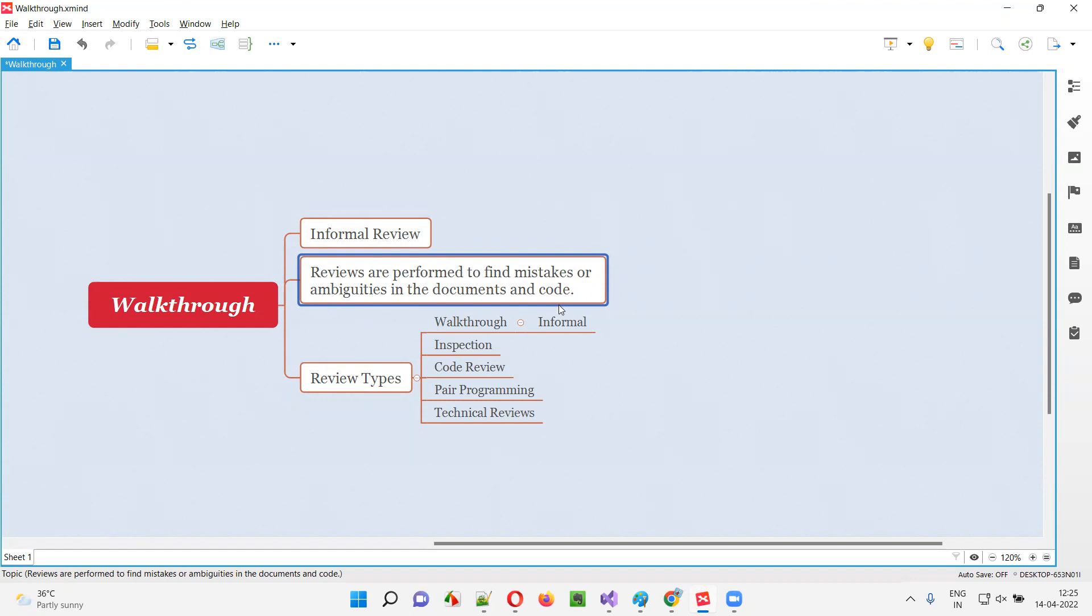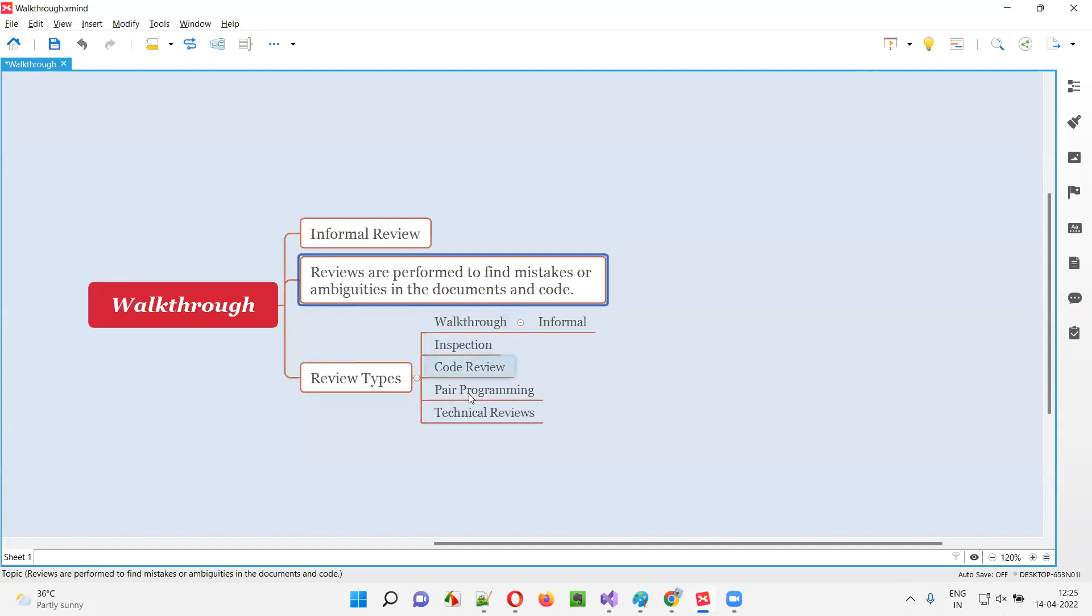The code can be reviewed with the help of these different types of reviews, and we can review the documents. The purpose of reviewing these documents and code is to find mistakes or ambiguities, that is confusion. Any mistakes or confusions in the document or code, we are trying to review with the help of different types of reviews.